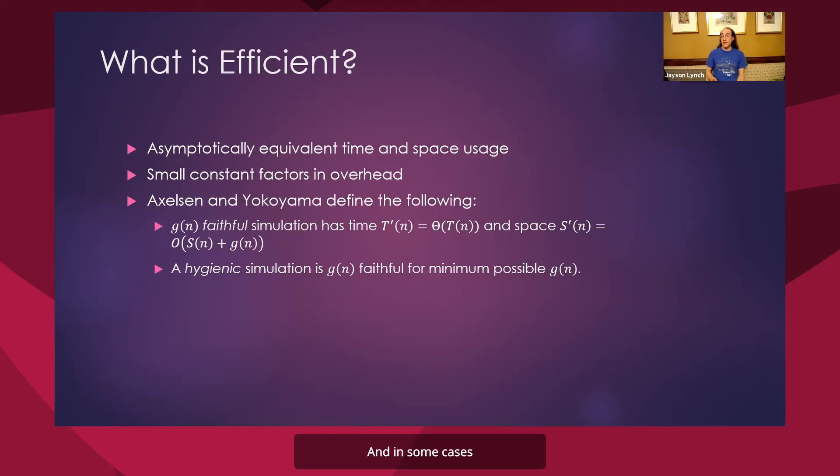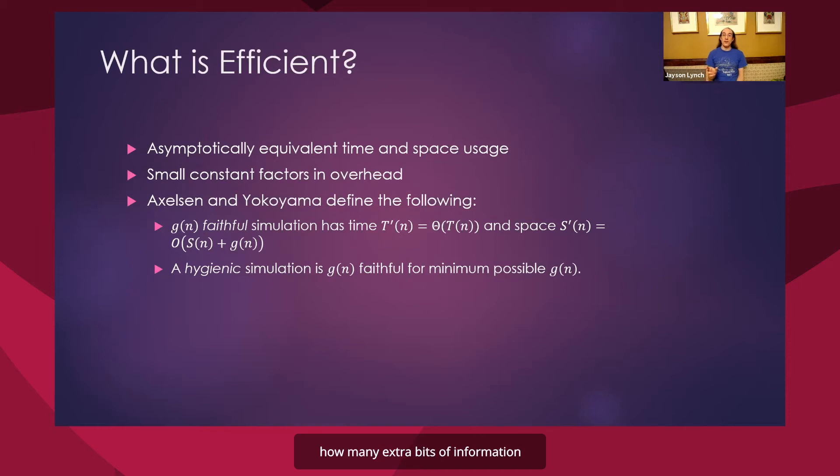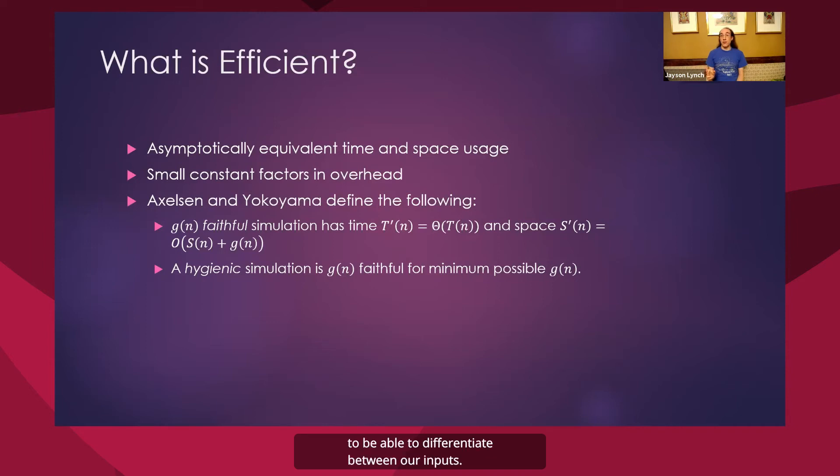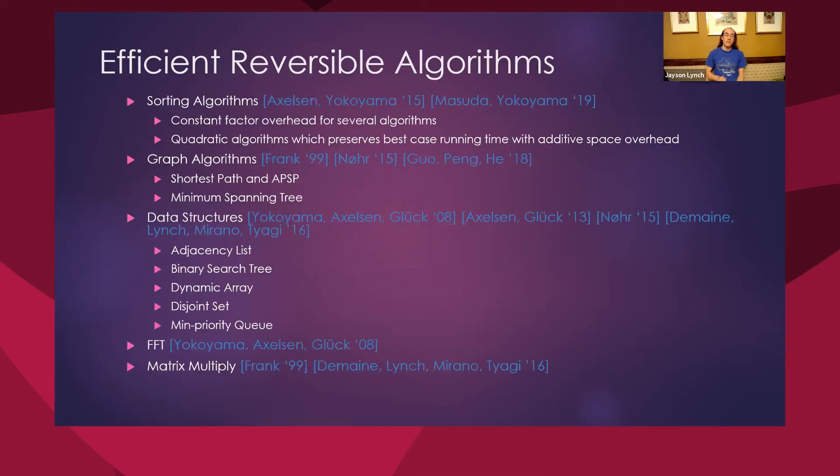In some cases, like sorting, we actually have a good idea of how many extra bits of information we will end up needing to have along with our output to be able to differentiate between our inputs.